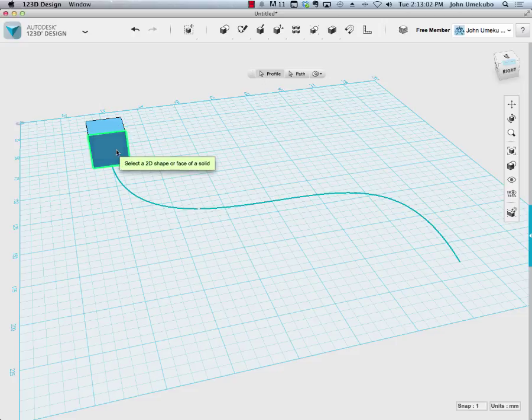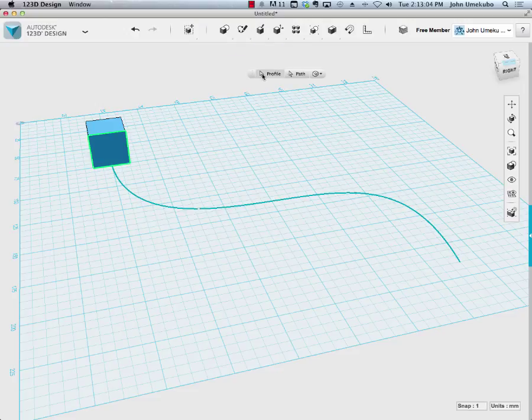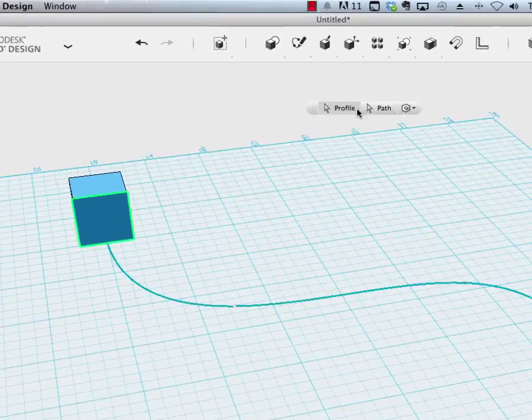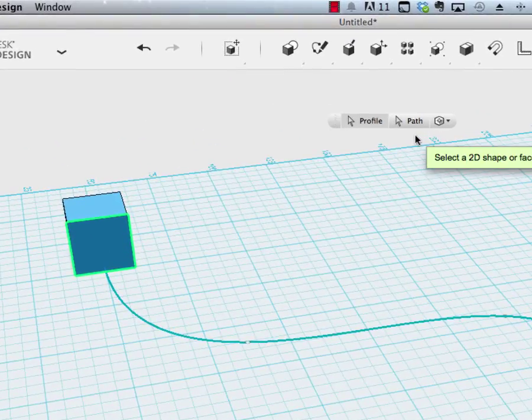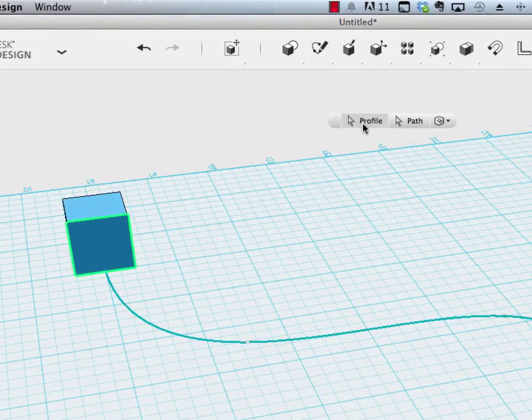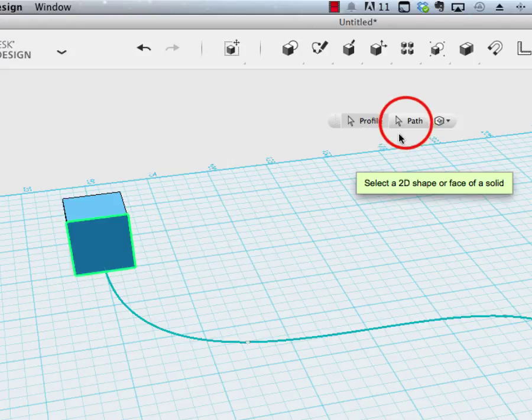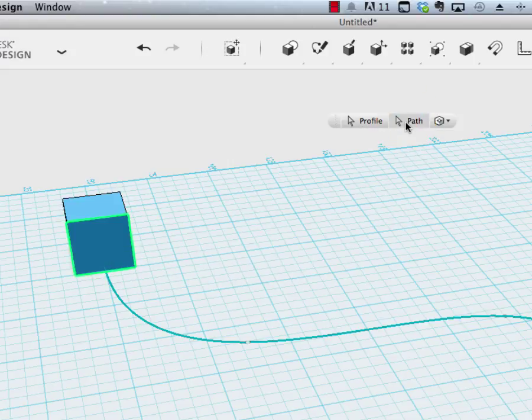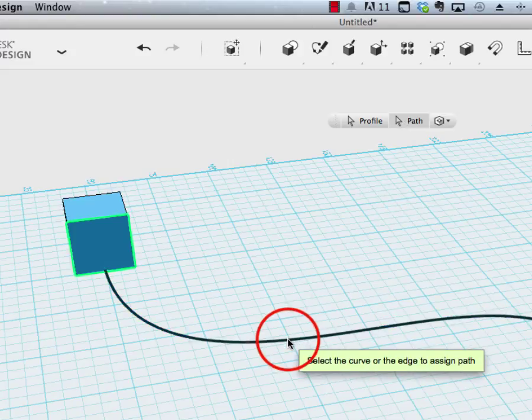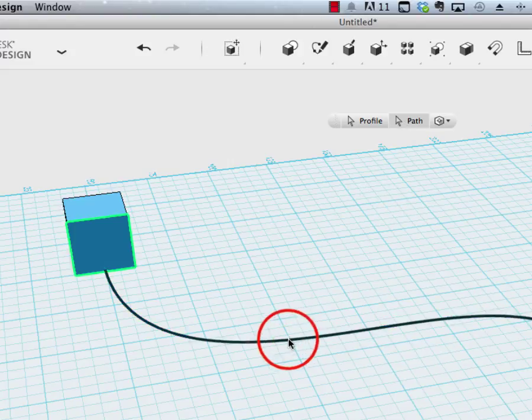Notice that when I selected the sweep tool, this menu popped up on the screen. The one that was highlighted by default is the profile, and that's this here. When I click on path, it's going to ask which path I'd like it to take, and that's what I'm going to click on.